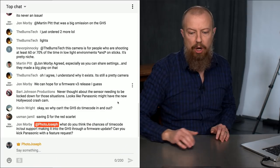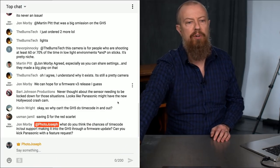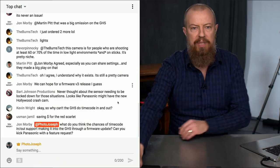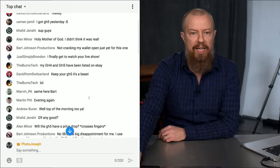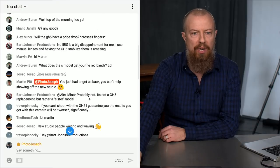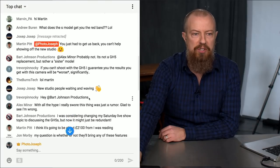We are doing this live, which means we have a live audience and a lot of questions coming in already. If you've got a question, pop it into the comments and put at PhotoJoseph in front of it. That will allow me to see your question, and as I scroll through here I will try to address those questions.